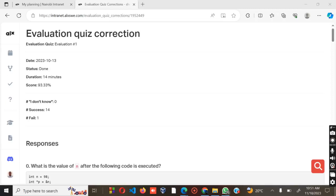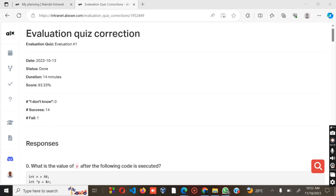Welcome back to my channel. In this tutorial, I'm going to take you through ALX Evaluation H1, which is an evolution quiz on evolution H1, because we have already covered the evolution quiz evolution H0.